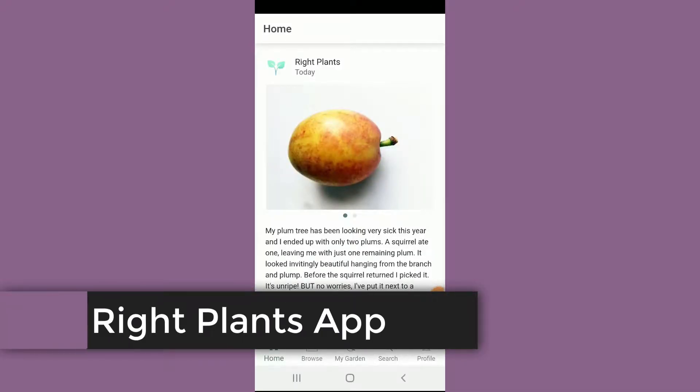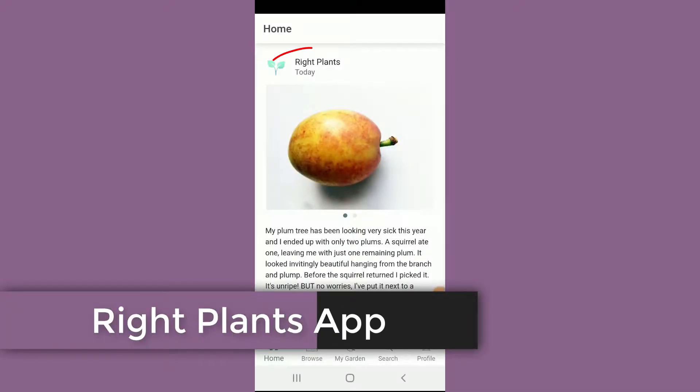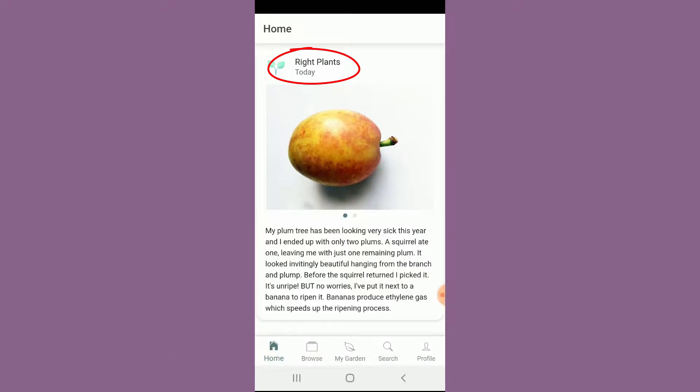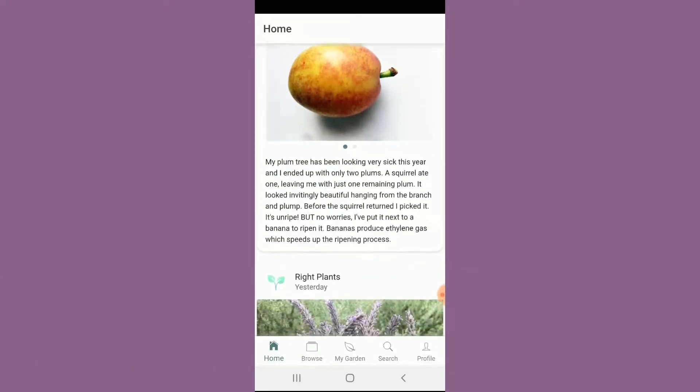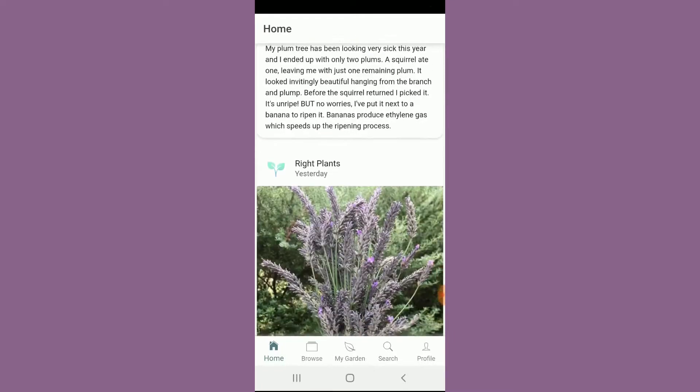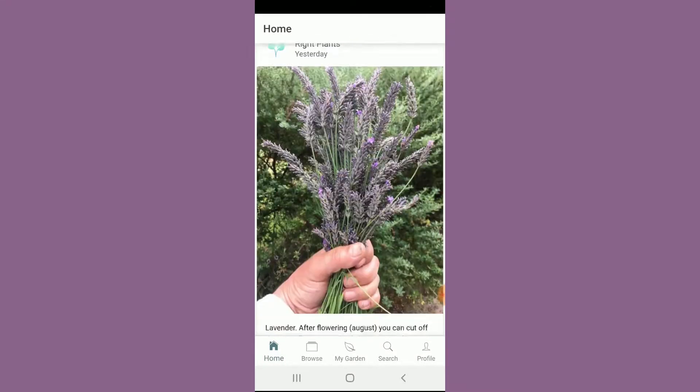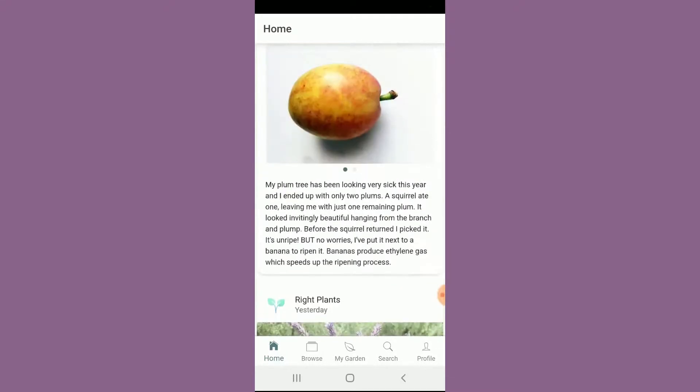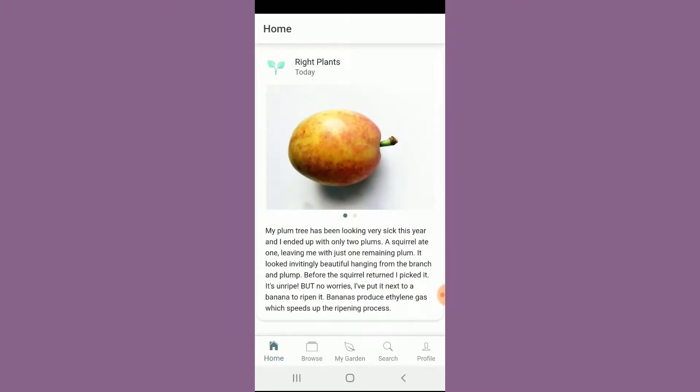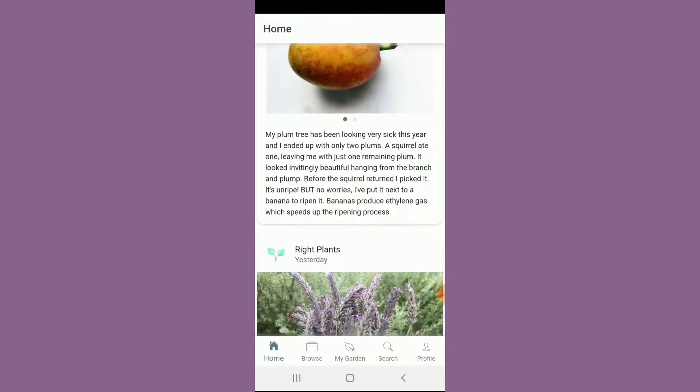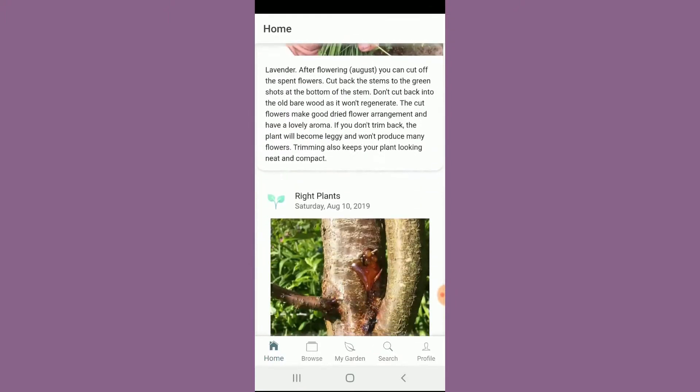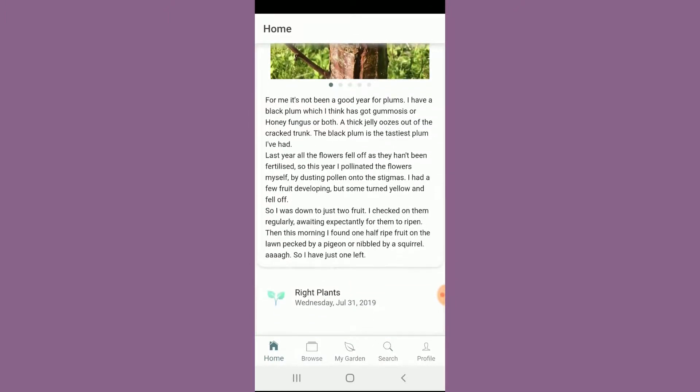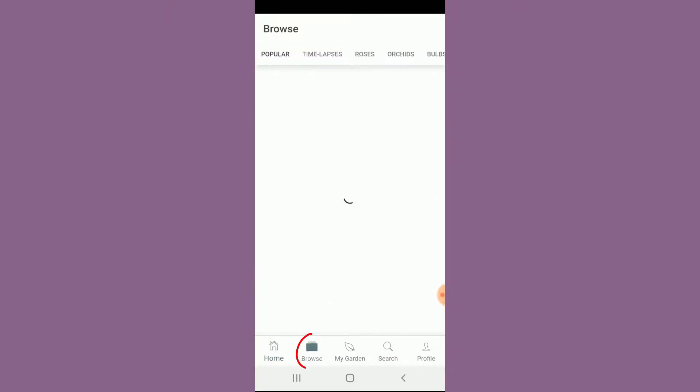This is another really cool app that you can use. It's called Right Plants, R-I-G-H-T-P-L-A-N-T-S. Back in the day, I've had this for a long time and it actually had more features that now you have to pay for, but even with the unpaid version it's still pretty cool. So here's home and they're just sort of featuring a couple different plants for you.